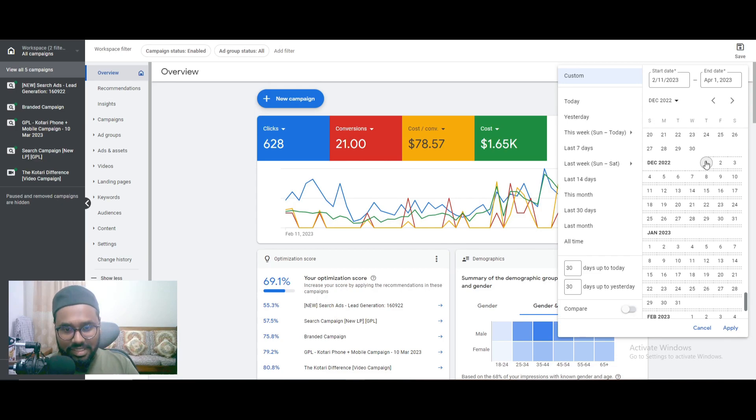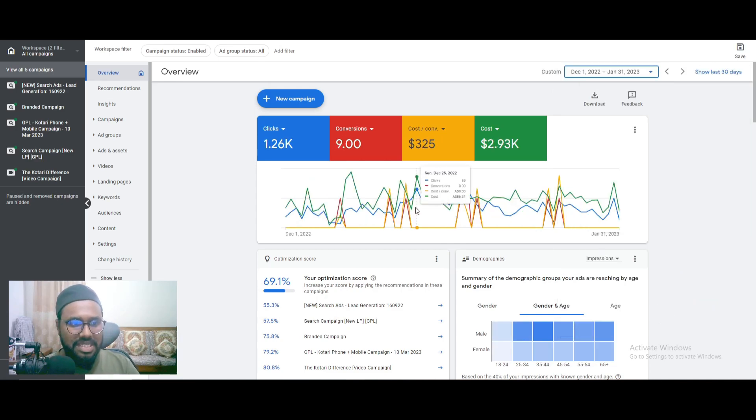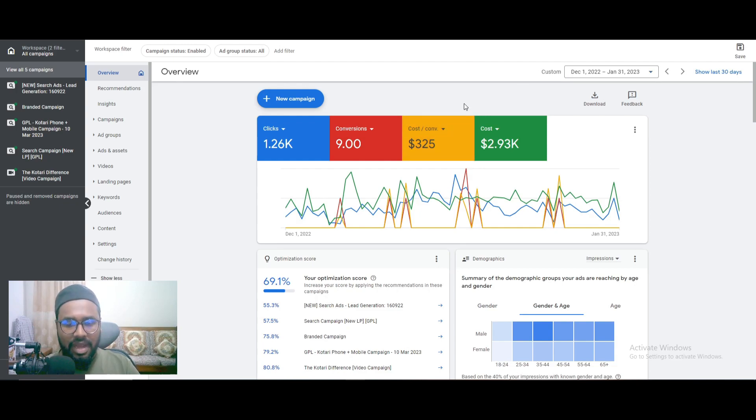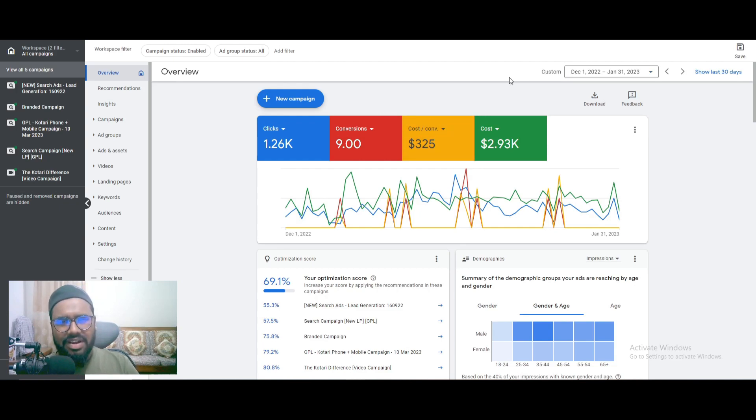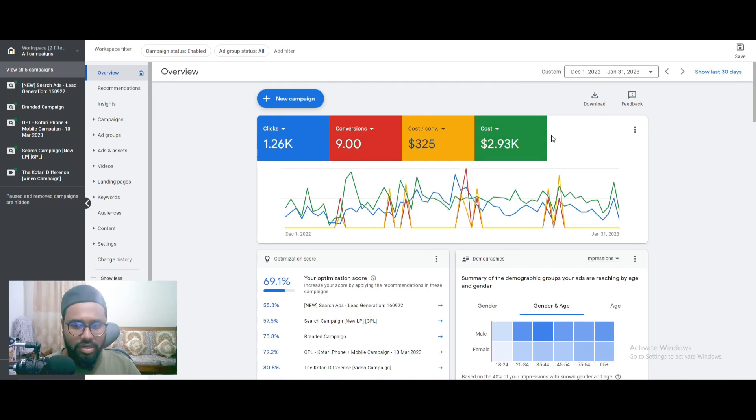You can see the cost per conversion is pretty huge, like more than $300 Australian dollars, which is very, very high I must say. And they were running some display campaign and video campaign as well when I onboarded this client. They said their lead quality is not so good.